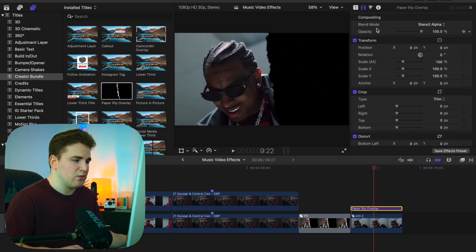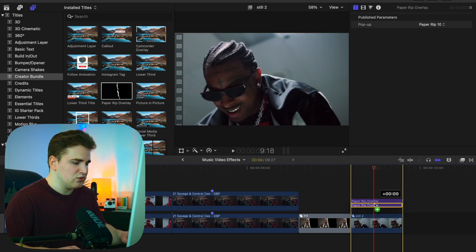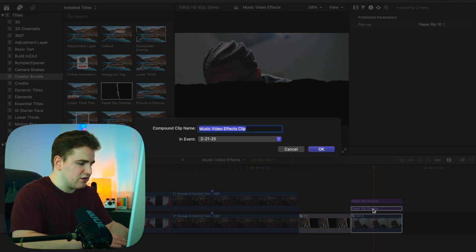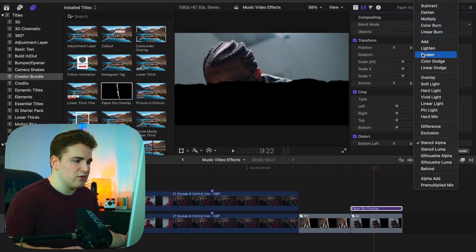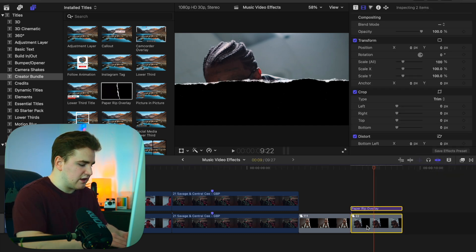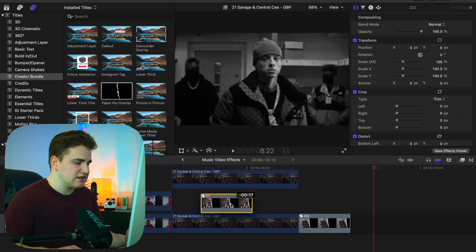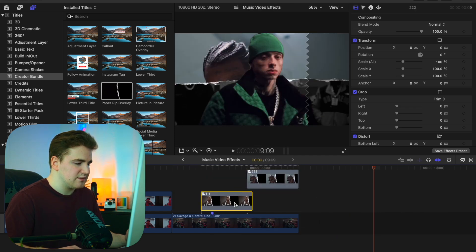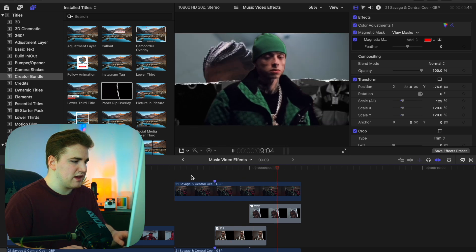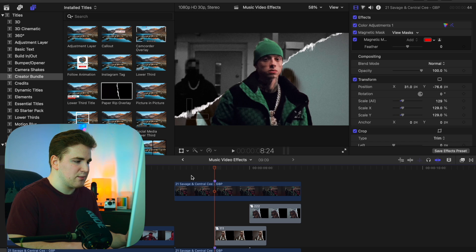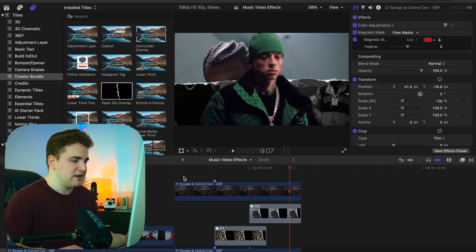Select both compound clips and click Option+G again to nest them. Then select the second paper rip overlay, apply Stencil Alpha, choose a different paper rip — like Paper Rip 10. Hold Option to duplicate it, select both, click Option+G to create another compound clip, then change that one's blend mode to Screen. Select all and Option+G again. Place the compound clip behind the other clips. Going frame by frame, you can see the paper rips appearing behind the subject — and then disappearing. Keep repeating those steps to get the look you want.